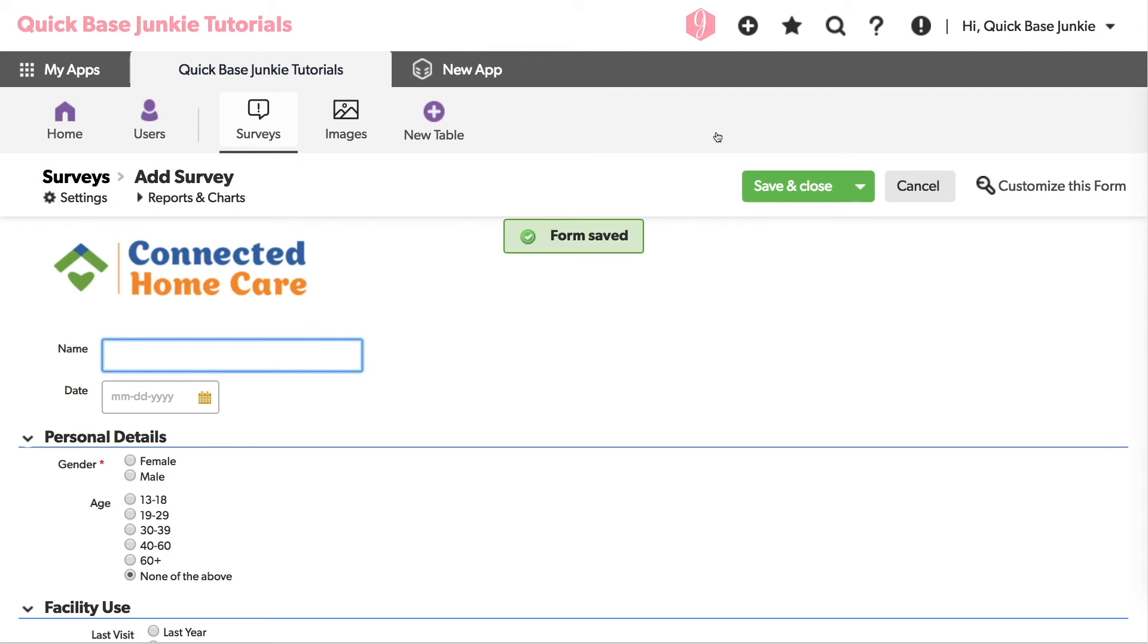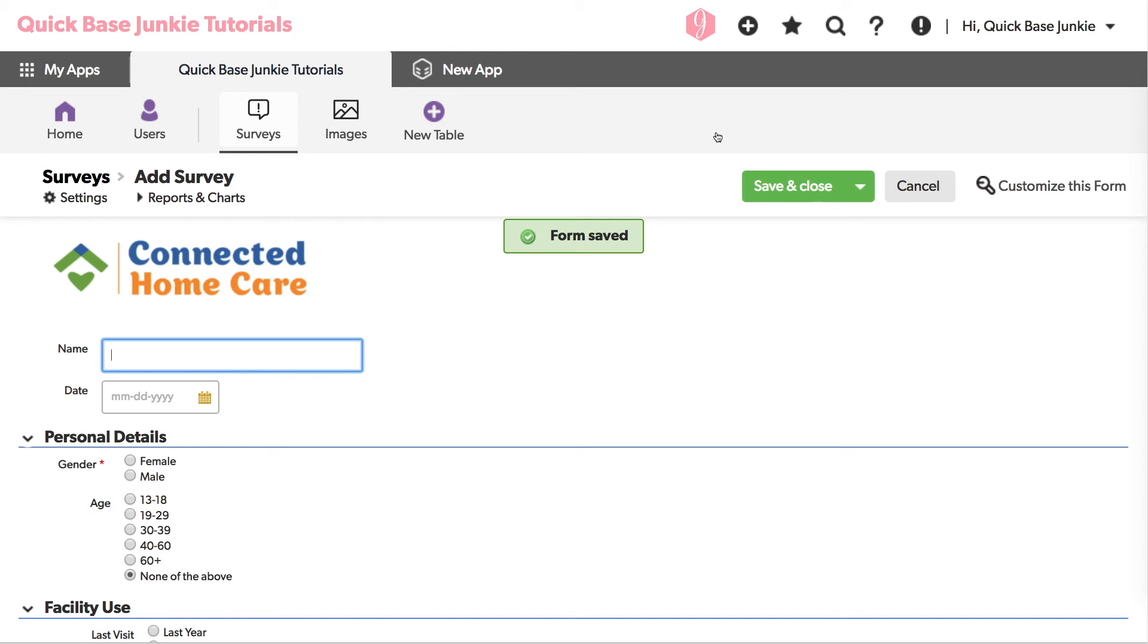When using images in this way, you're going to want to make sure that anyone who may be viewing those images has view access to that table. Otherwise they will see a broken link. Your users don't need access to the table. You can hide the table in the table bar, but they will need access to view those images in order for them to show up on the form.